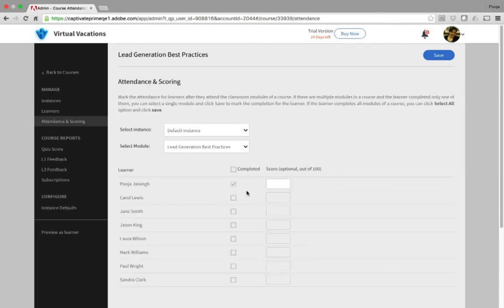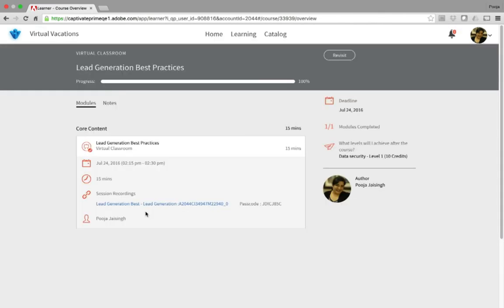After the learner takes the course, the attendance will automatically be marked, and then the admin can manually enter the score for the learner. Also, if the instructor recorded the meeting, the meeting link is automatically provided to the learner on the course page, and they can watch it post the session. I'll see you soon. Bye-bye.